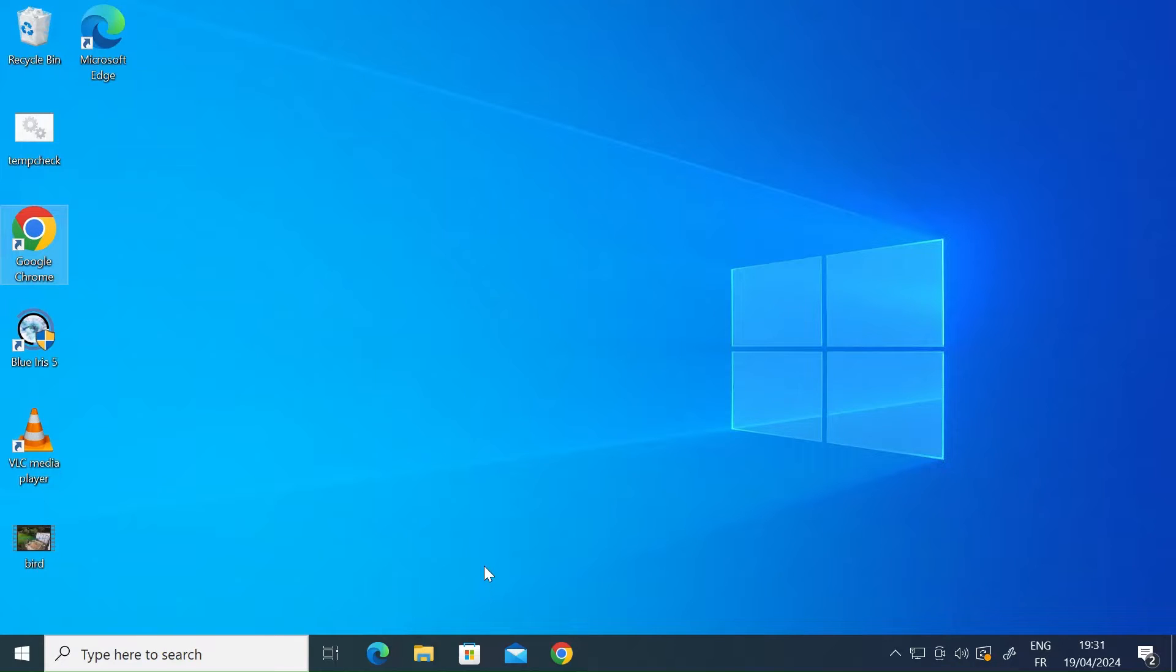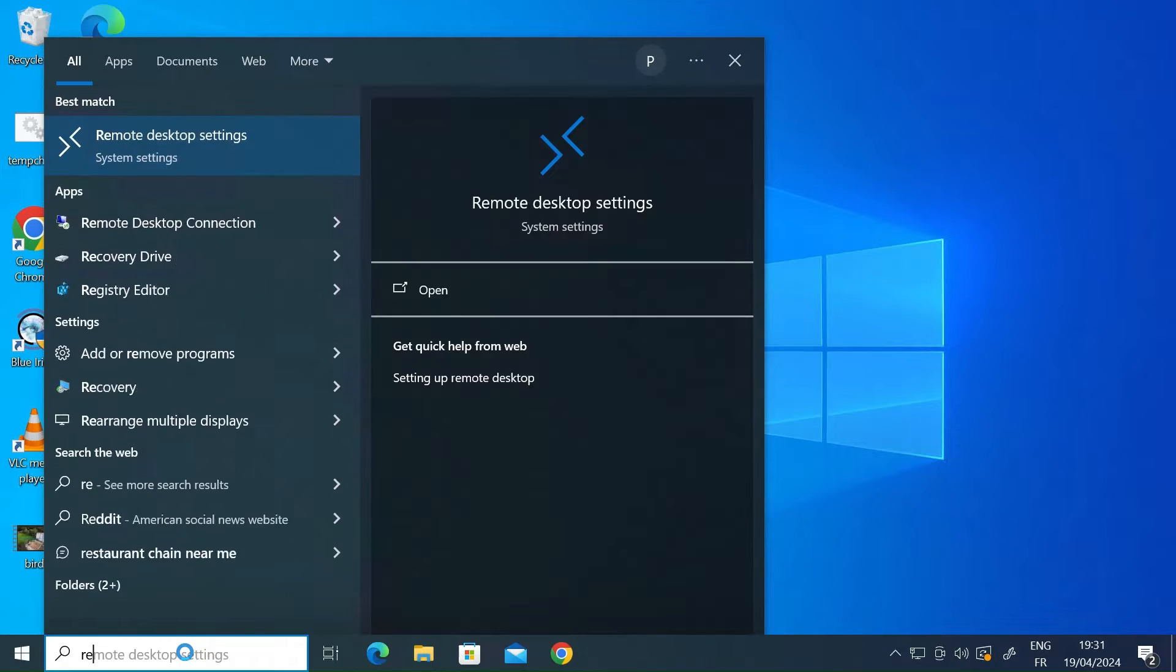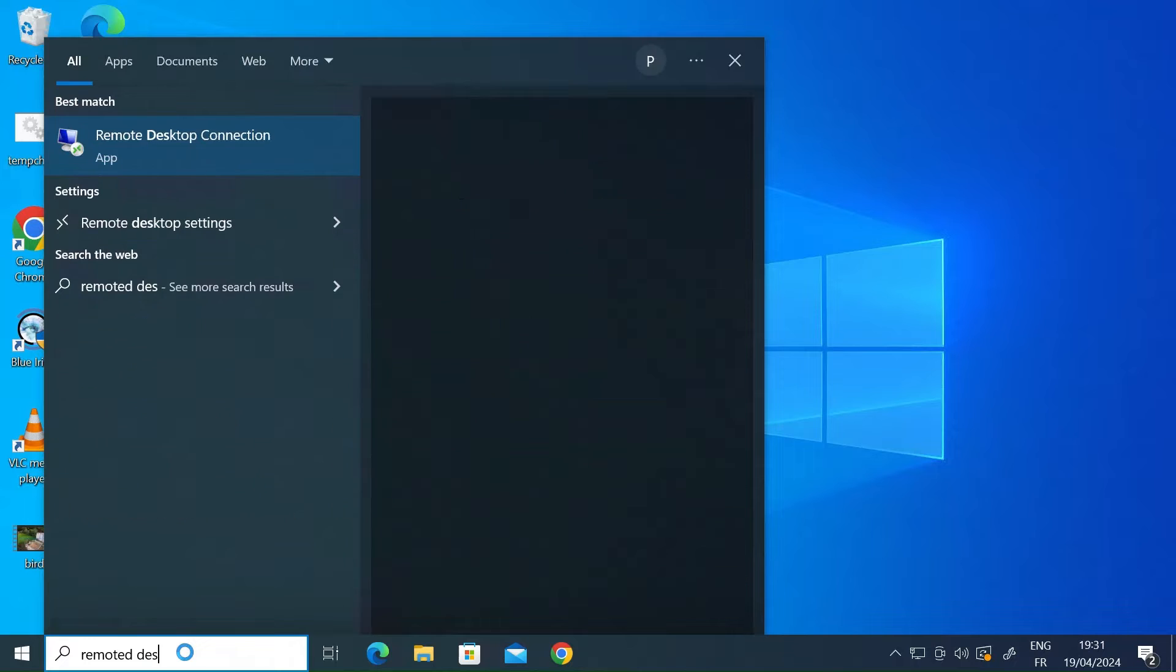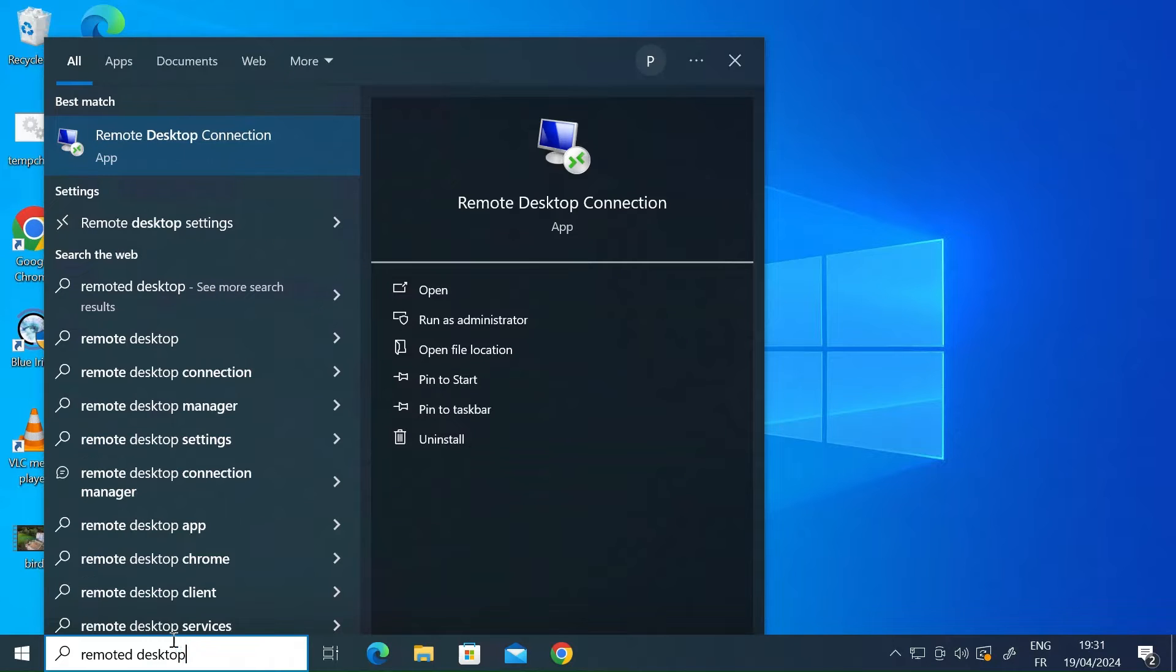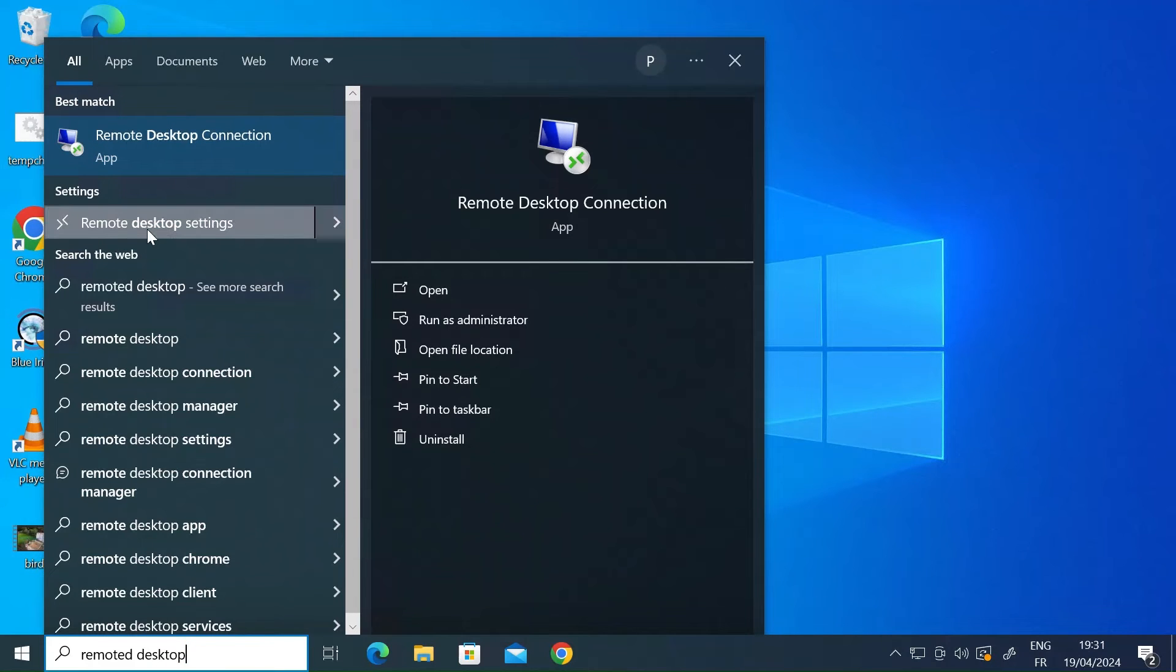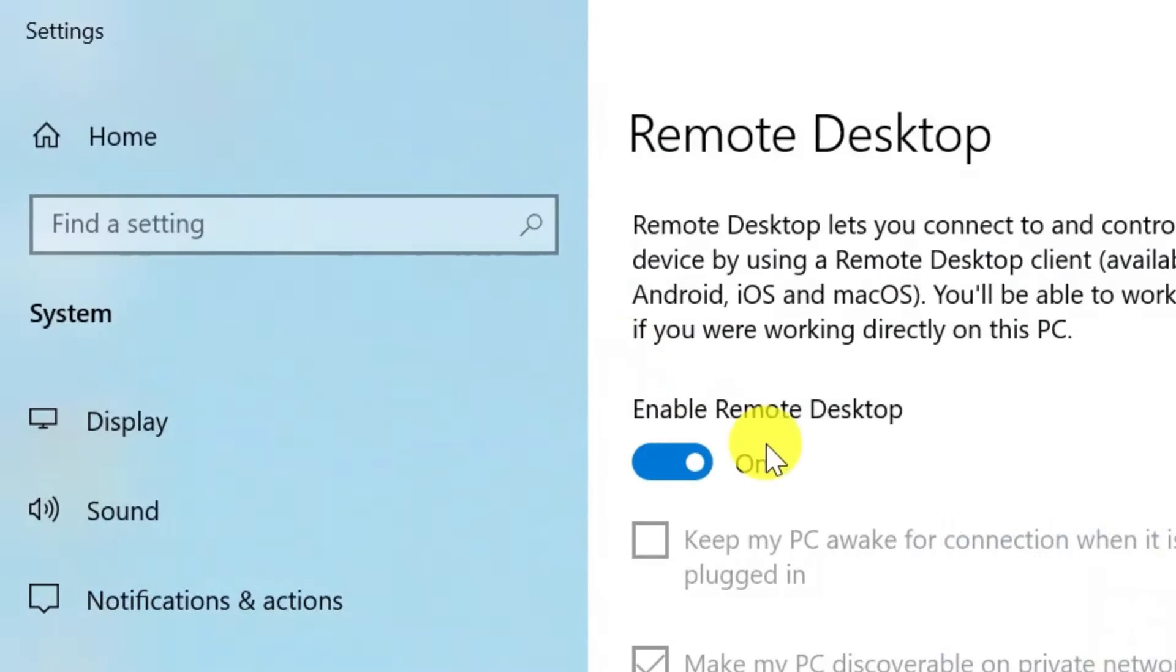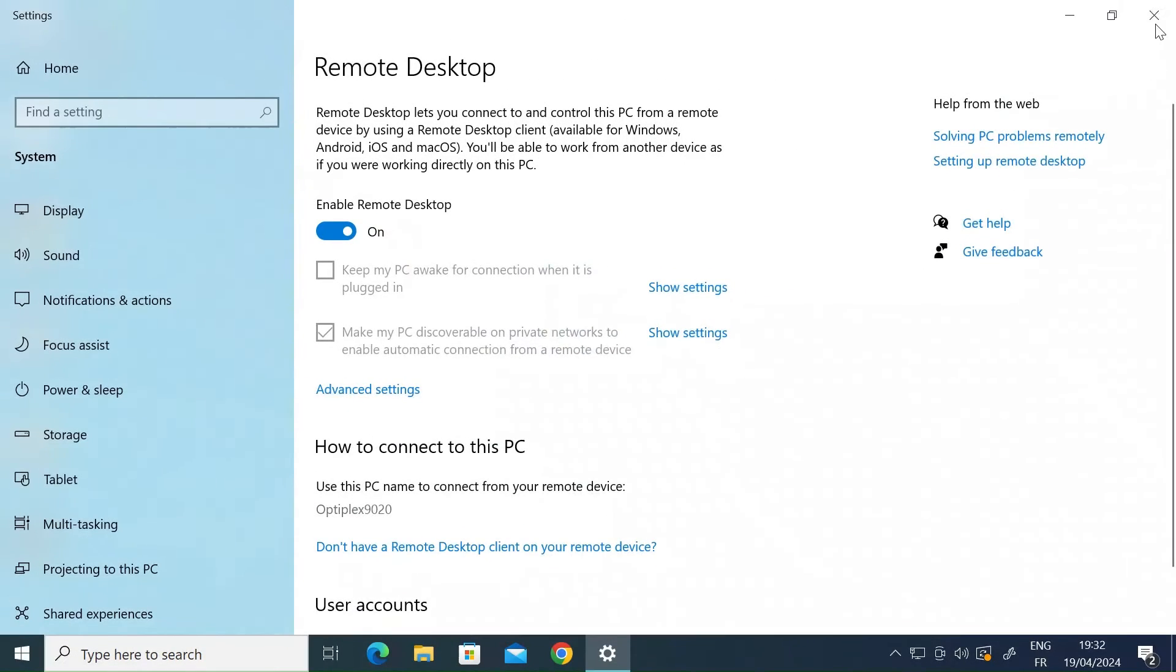First thing you need to do on the computer to which you want to connect to, you need to make sure that Windows Remote Desktop is enabled. So in the search bar, just type in Remote Desktop and look for Remote Desktop Settings and click on that. And then once you're in, you want to make sure that this Enable Remote Desktop toggle switch is enabled as it is here and switch to on.